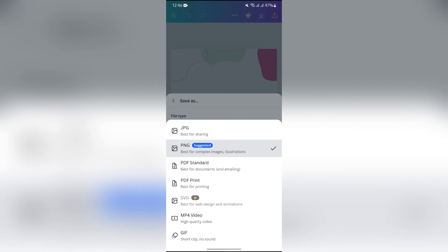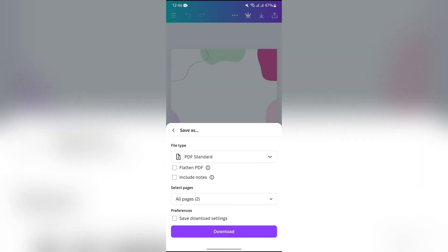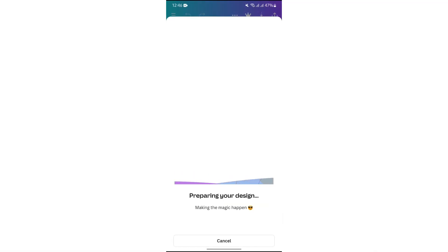Just simply select the PDF option from here which you like to download. After that, you can choose pages and you can also check these boxes according to your preference, and then click to download.